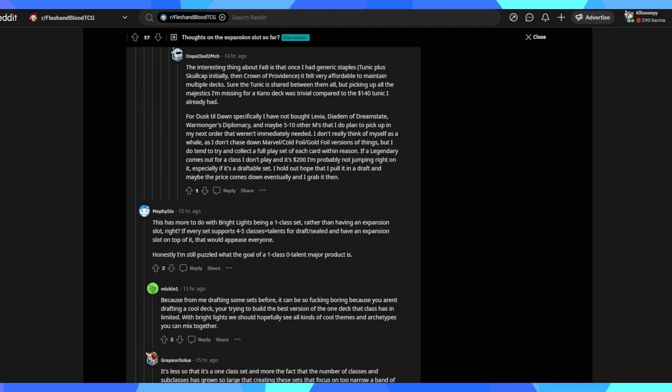Honestly, I'm still puzzled what the goal of a one class zero talent product is. They want limited play to be perfect, which brings me to another point. They are slowly working their way through everything. So the comparison took off this year has been the best by far. I would say it's probably stable at this point. Now they're moving on to shoring up casual and limited play. So then hopefully next up is PVA. For me, drafting some sets can be very boring because you aren't drafting a cool deck, you're just trying to build the best version of one deck. Yes, that is the issue I also foresee with the bright lights also with outsiders is the decks you're making are going to overlap heavily with one another.